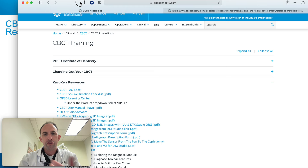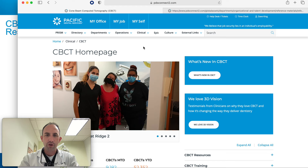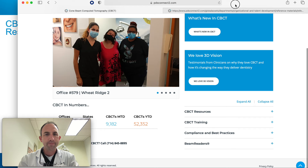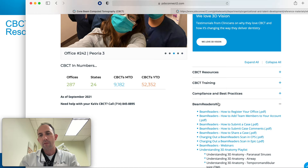There are tons and tons of resources. If you haven't spent time getting to know the CBCT landing page, take some time. It's under your PDS Connect login — go to Clinical, go to CBCT, and there are all the resources you could possibly need. Get familiar with this. Beam Readers questions are all right there, and there are walkthroughs. I'll show you how to upload a Beam Readers case — it's very simple. There are a couple of things you'll need to do and this will walk you through how.